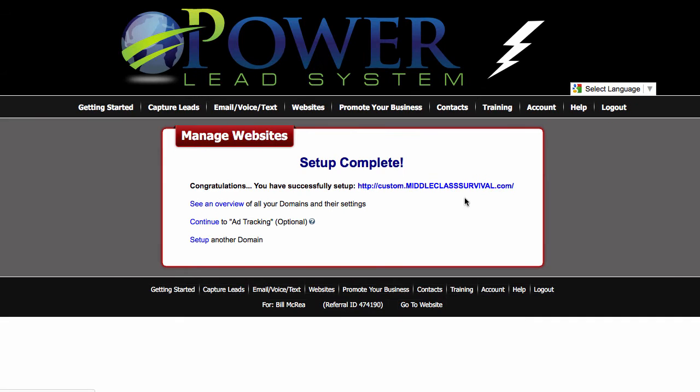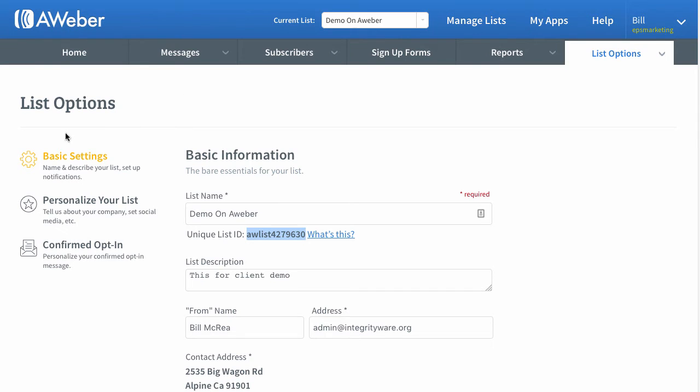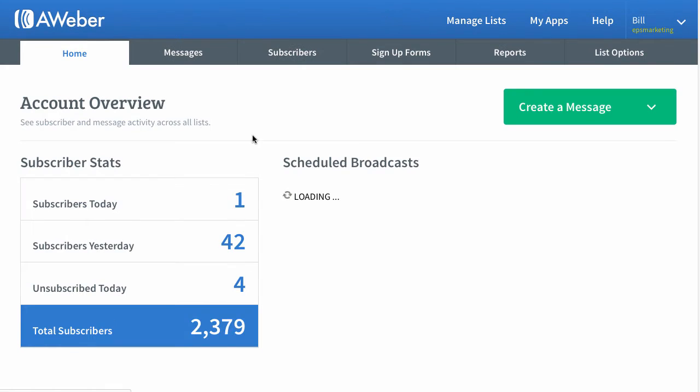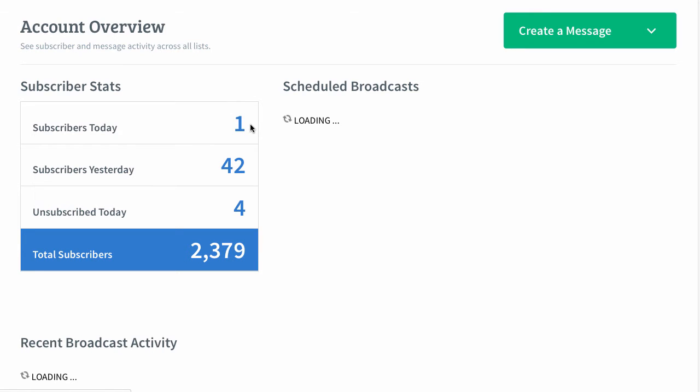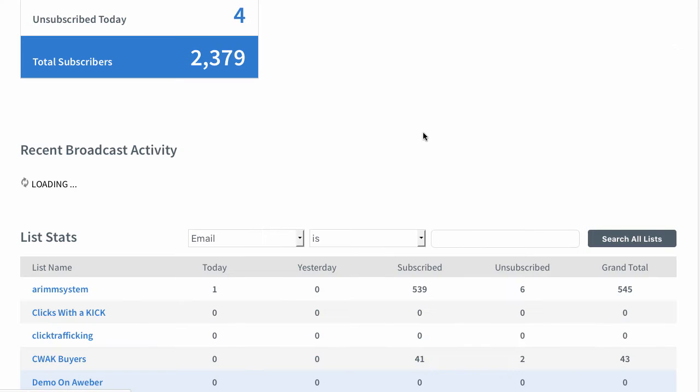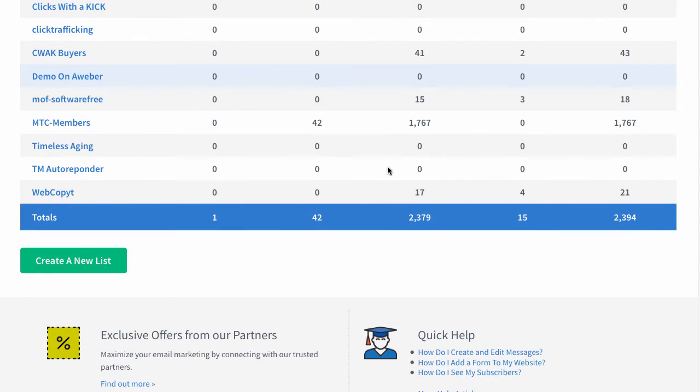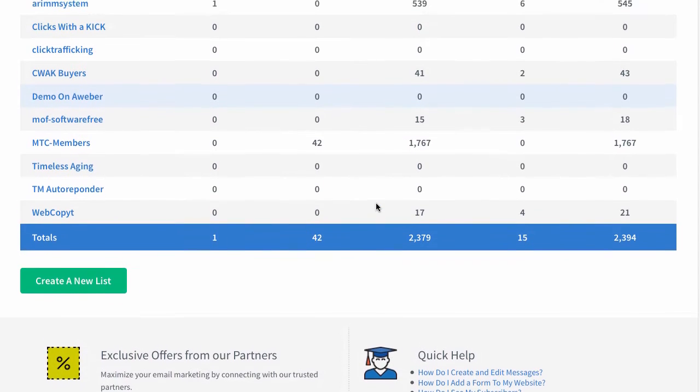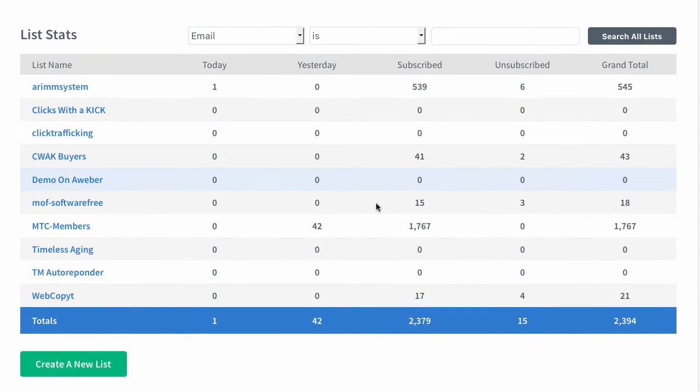So anyone going into this will now go to this particular Aweber list, demo on Aweber. Now, it's very important that you're able to set your list up as single opt-in or you're going to miss out 99% of your leads.